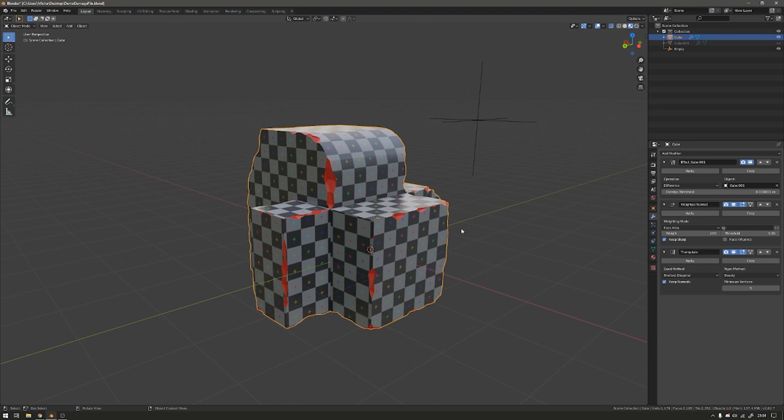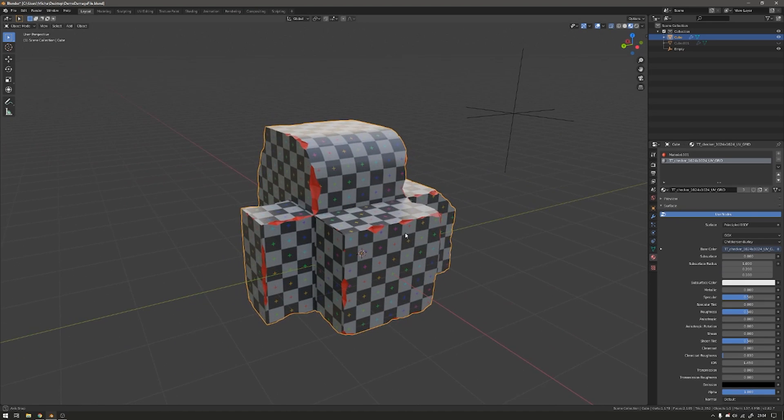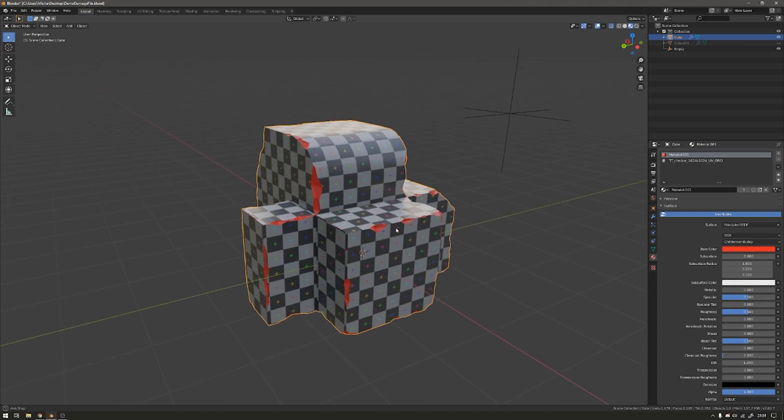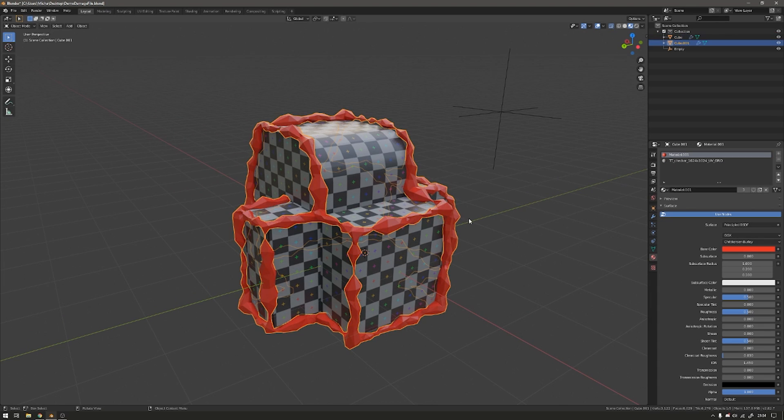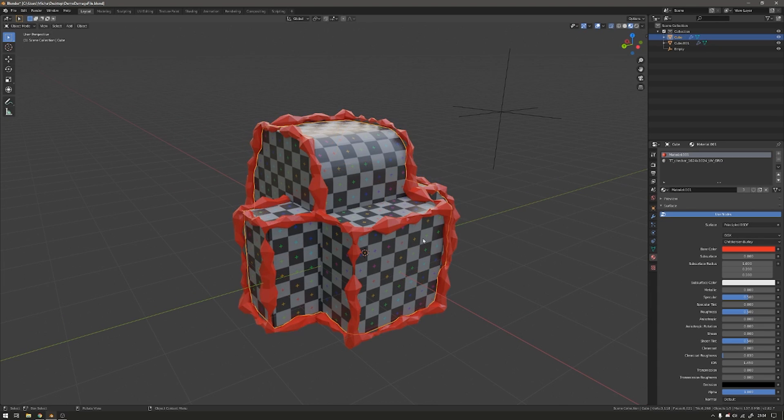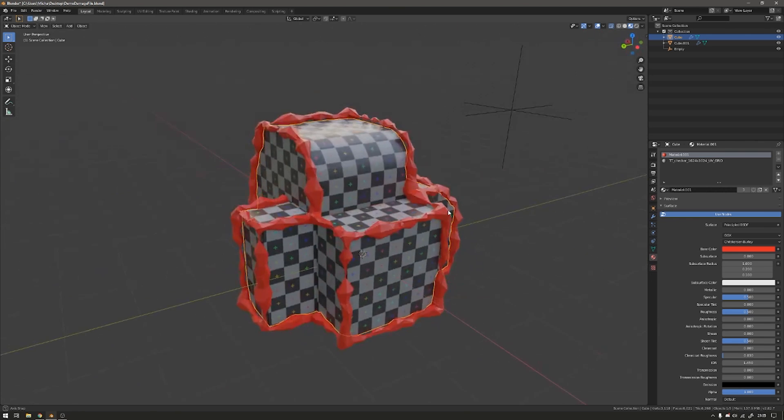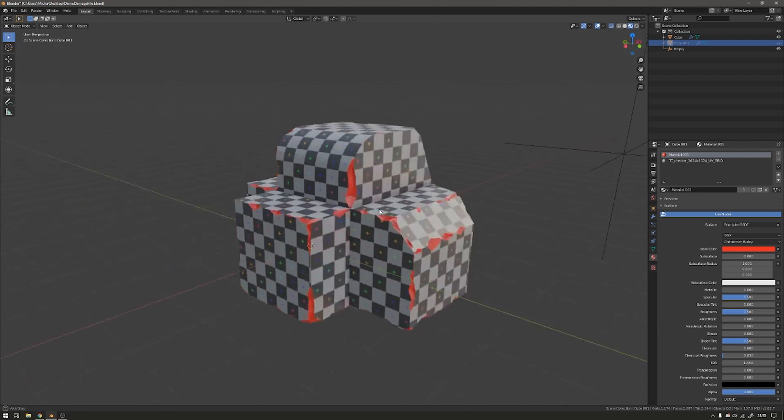And then for the materials, I've just got two materials on this mesh, just a checkered material and a red material. And as you saw before, the boolean object is set to the red material. And since this already has the object that I'm booleaning into already has the red and the checkered material, it will match the two. And then we get this effect.